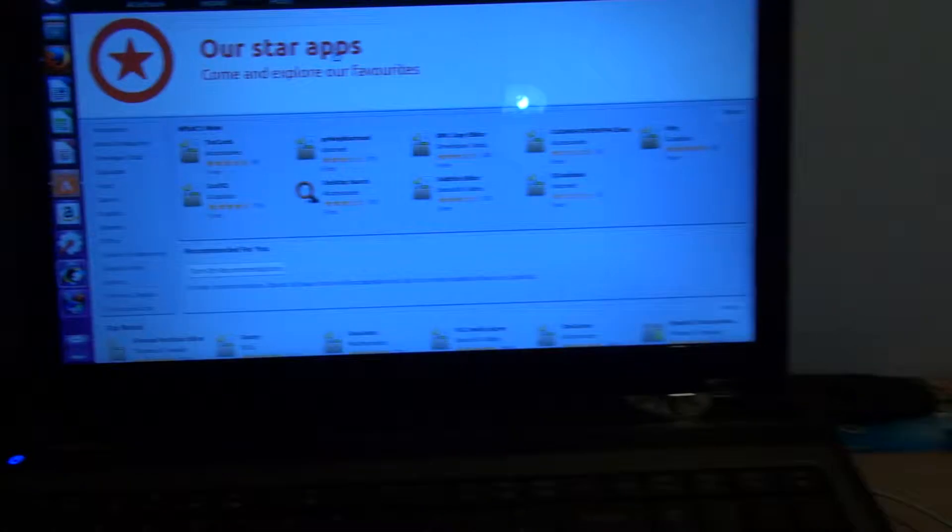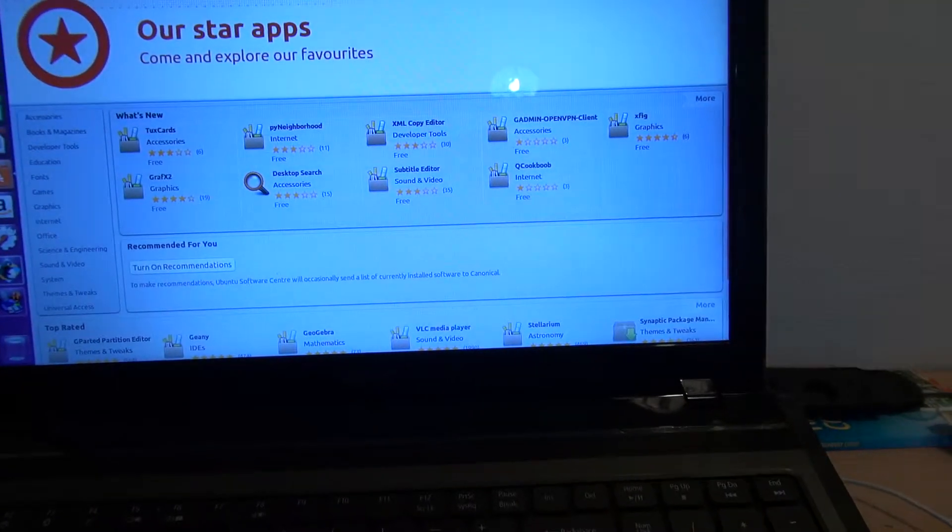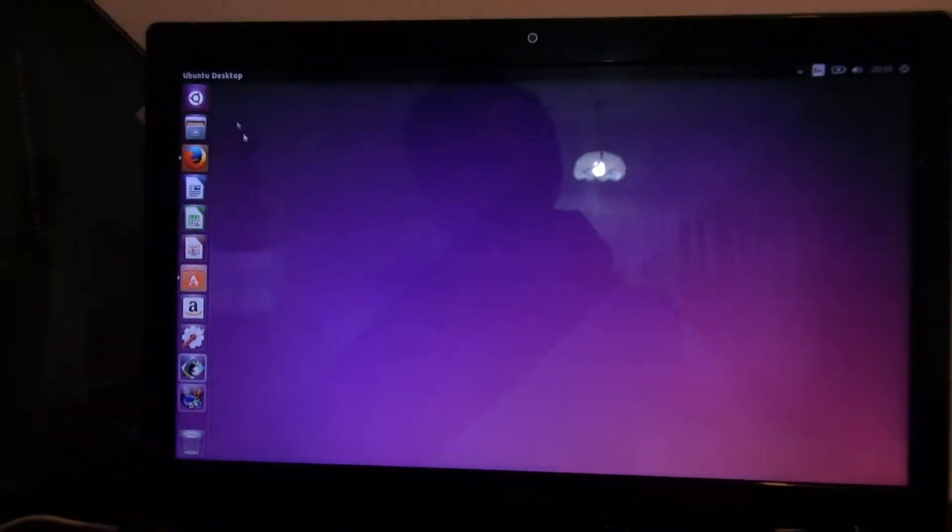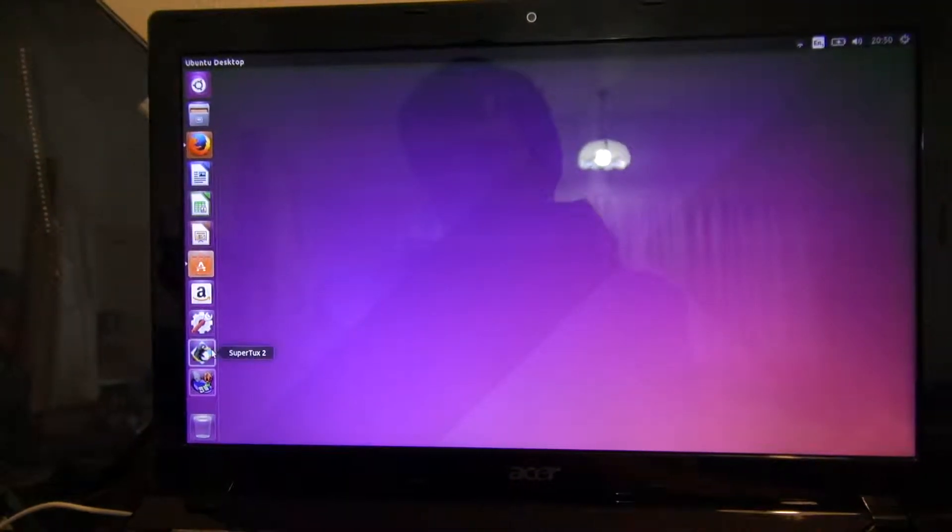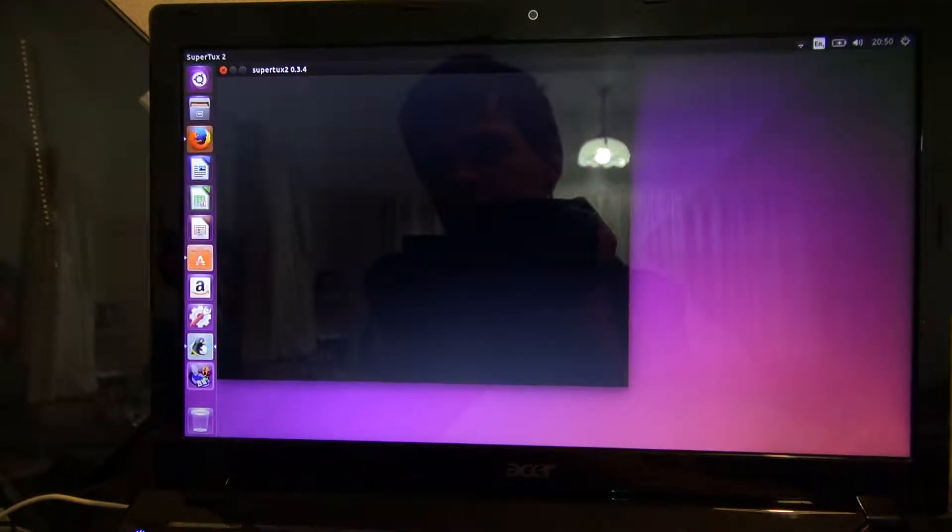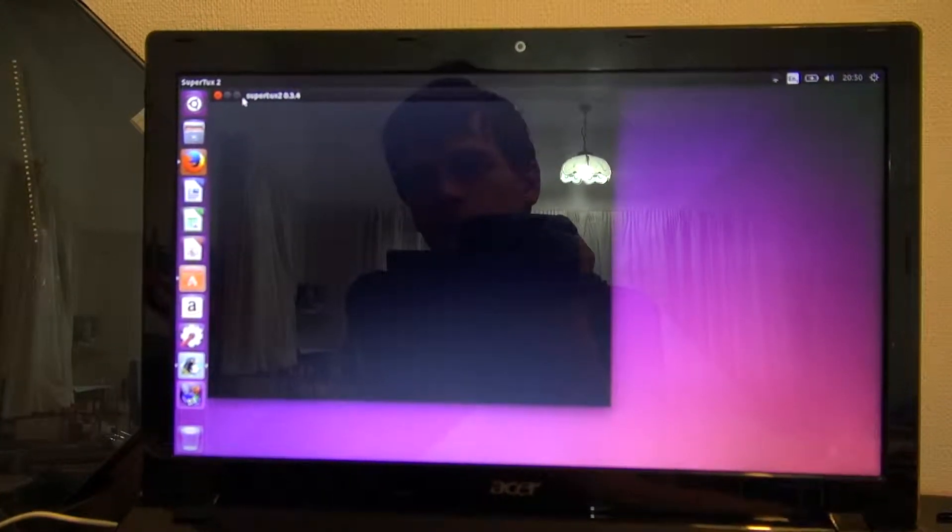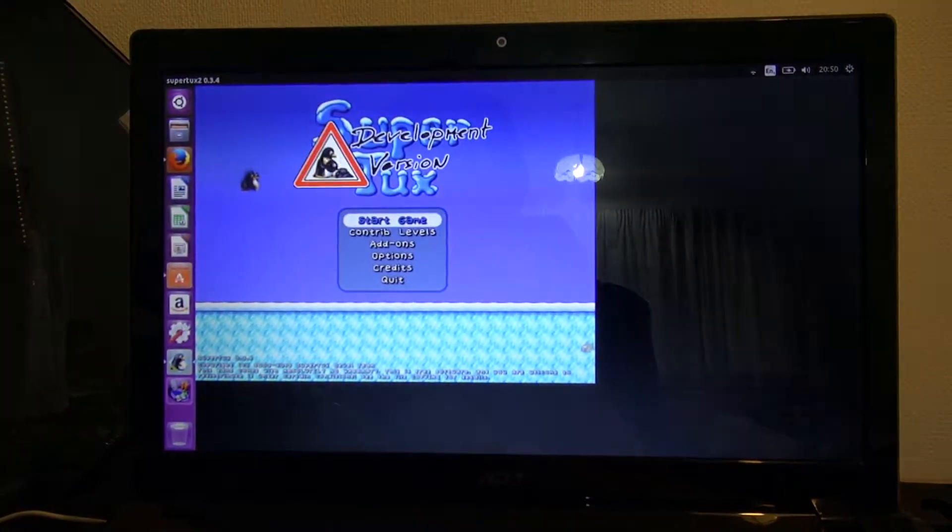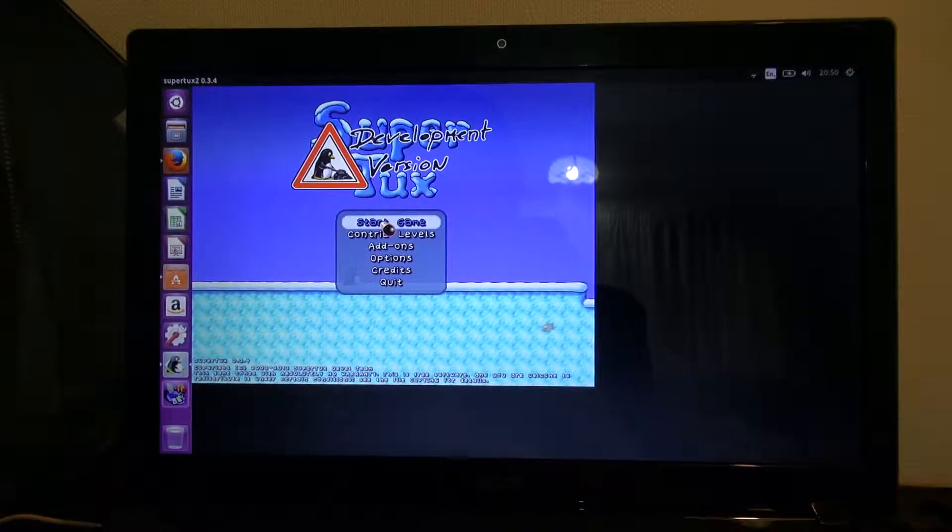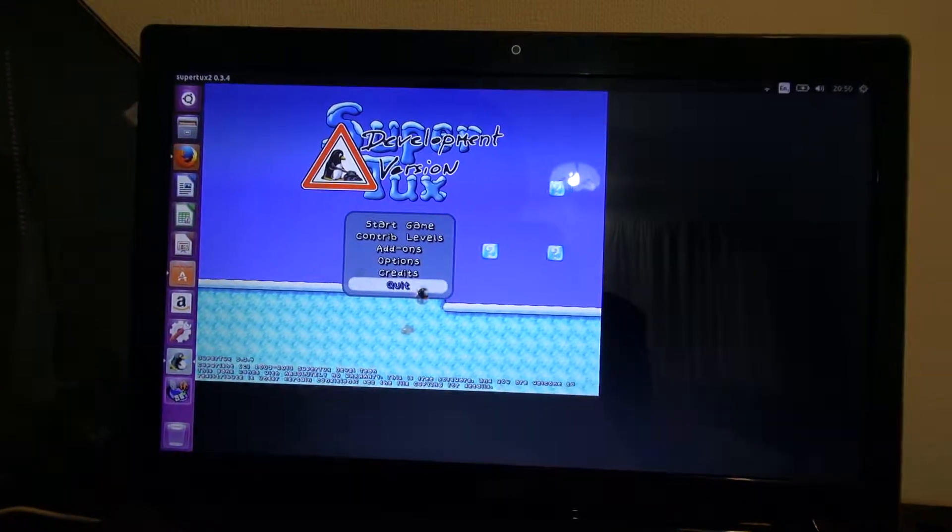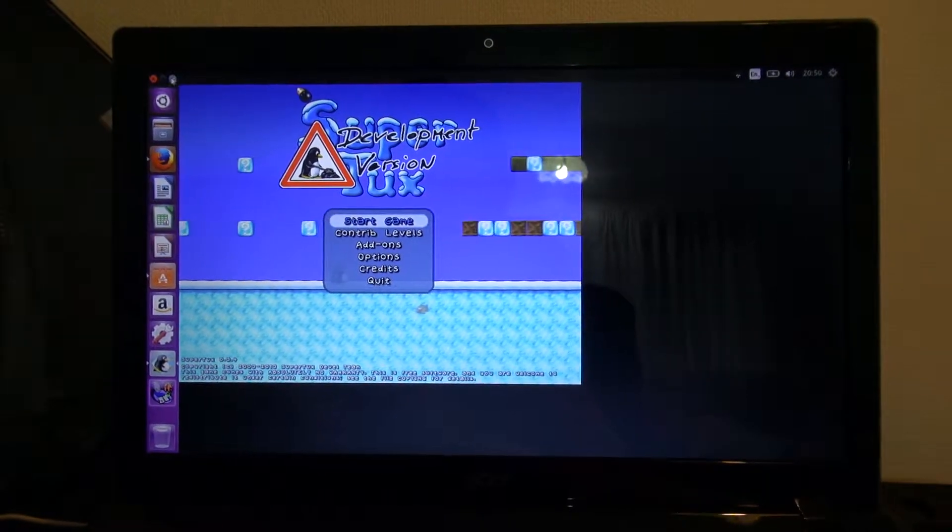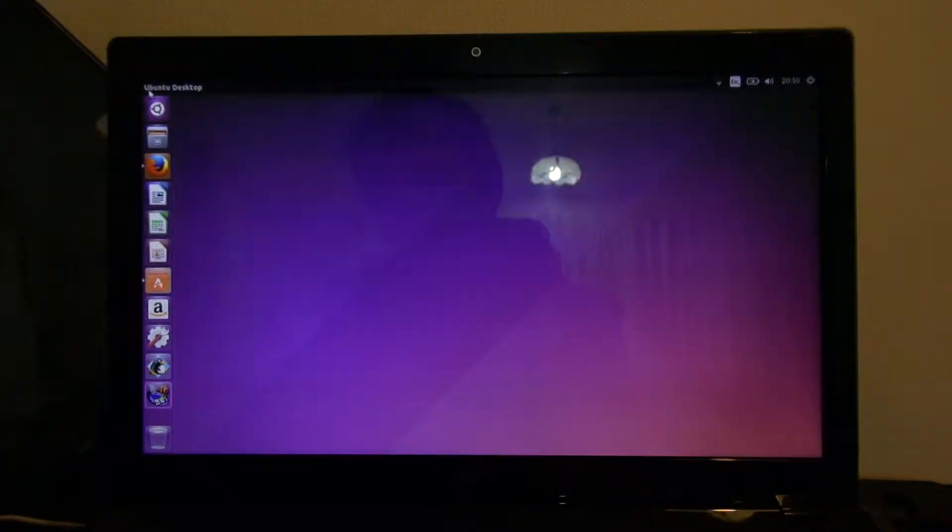Ubuntu Software Centre is open now and we can minimize that. Open, say, SuperTux. I've had this game on three computers now, which neatly brings us on to our next subject.